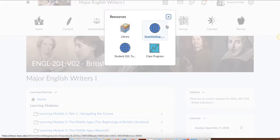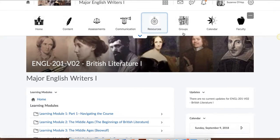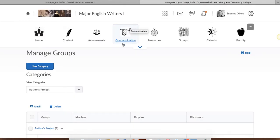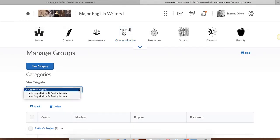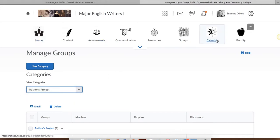Resources can take you to things like the library, your Smart Thinking — which is an online tutorial service — D2L tutorials, and your progress in the class. You will have a few assignments that you'll need to use the group tab for, and in this case you need to select either the author's project, poetry journal, etc. And of course, there's a link here for the calendar.